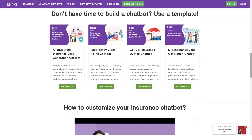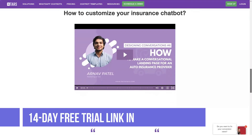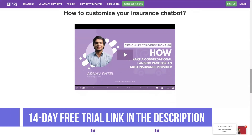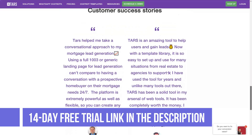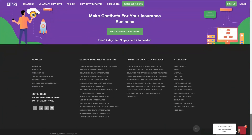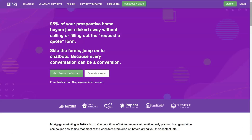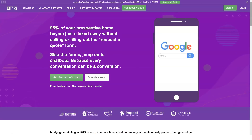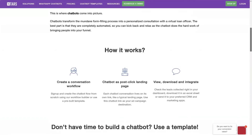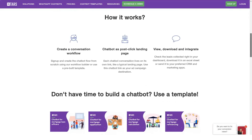Custom conversation workflow: when creating your chatbot, TARS guides you through the process with its workflow builder. With it, you can customize the conversations your prospective customers will have with your chatbot. However, if you find that time-consuming, you can employ any of the platform's pre-built templates to accelerate the chatbot creation process.